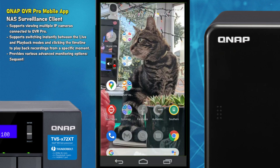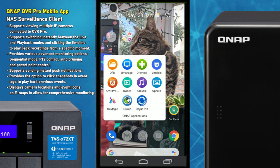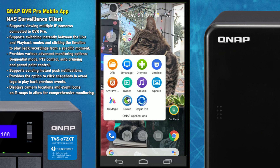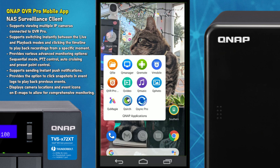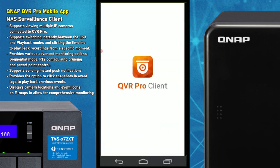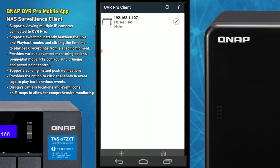Welcome back. Today I want to talk about the mobile app for QNAP's QVR Pro surveillance software. We're going to be testing it on an Android device, a Google Pixel 2 XL. We have already set up three cameras on the desktop client of QVR Pro, so we're going to go straight in and load up the QVR Pro client. I've already associated a NAS with this app, which is pretty straightforward.